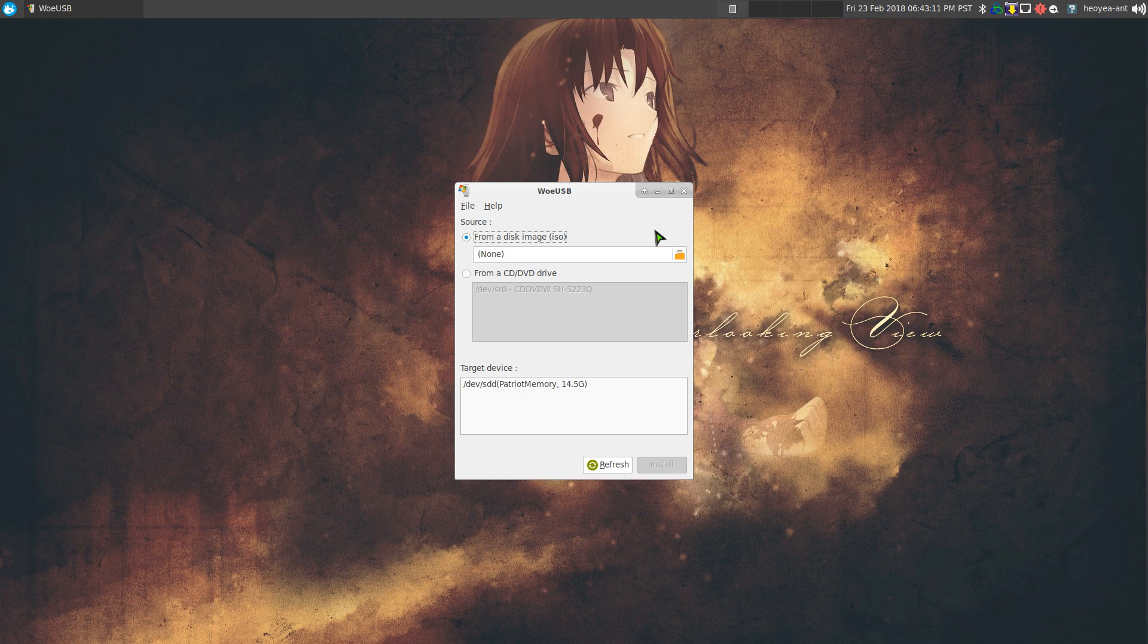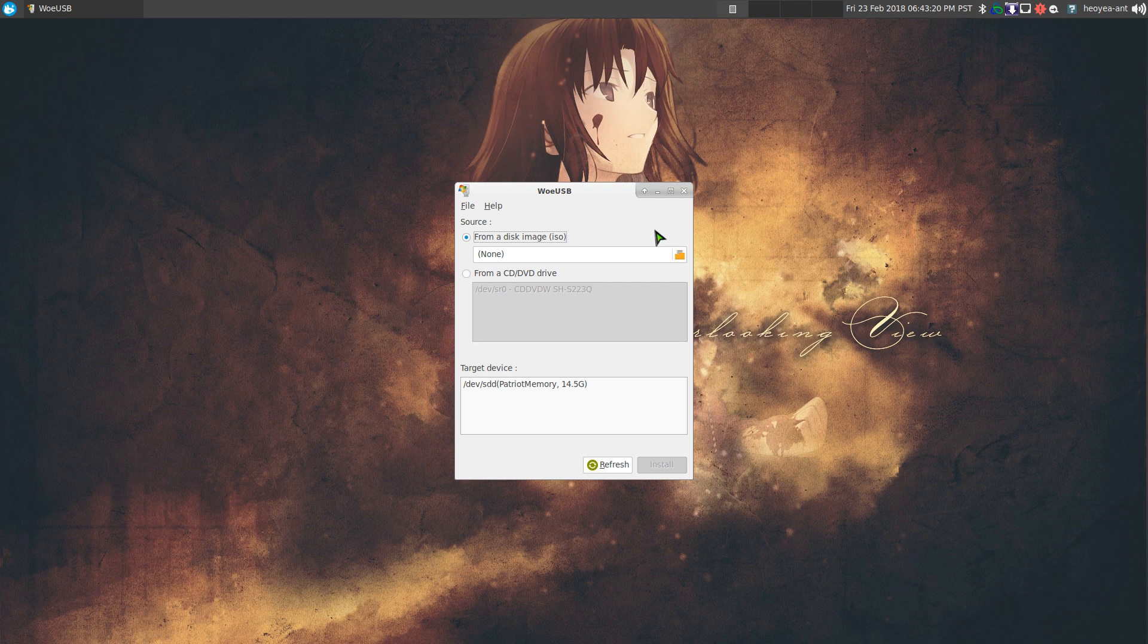I needed to install Windows 10 to play some Windows 10 exclusive games and I didn't want to burn it to a CD. I just want to use my USB flash drive to do it. So this is what I use here.